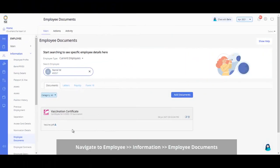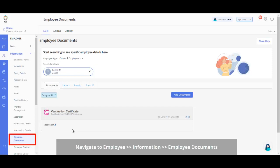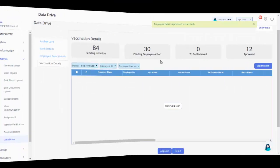Please note, you can always view the documents attached in the Data Drive by navigating to the Employee Documents page under Vaccination Certificate category.